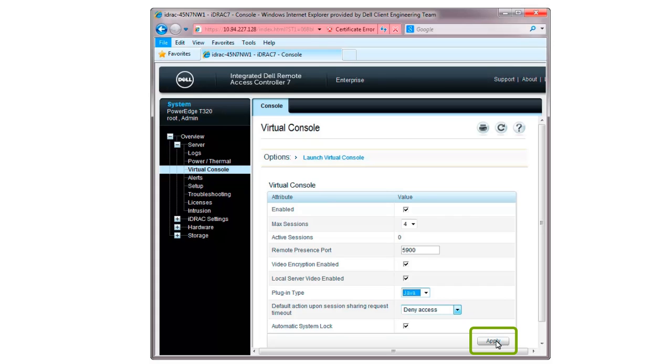Click Apply, and then click the Launch Virtual Console link to remotely access the server.